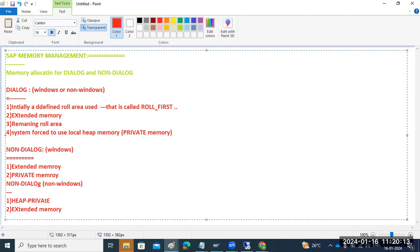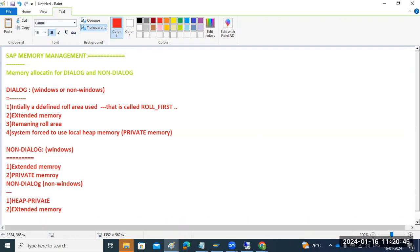There are memory parameters which control the memory allocations. These parameters can be changed in transaction RZ10. Key parameters include: roll_first for Roll area, roll extension for extended memory, abap/heap_area_dia for dialogue heap, abap/heap_area_non_dia for non-dialogue heap, and abap/heap_area_total for total heap. There are limitations for both dialogue and non-dialogue.